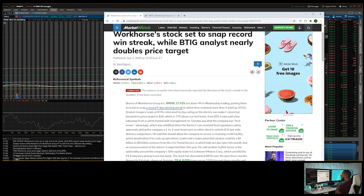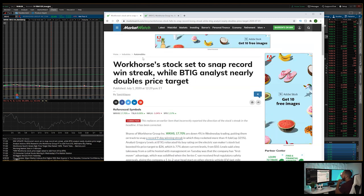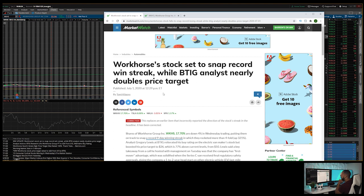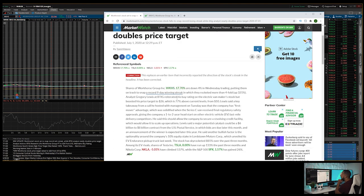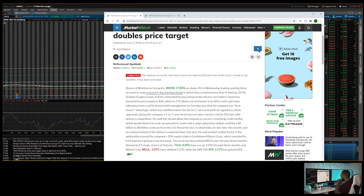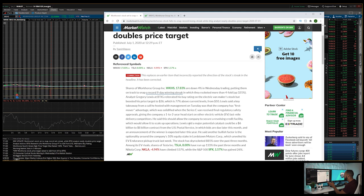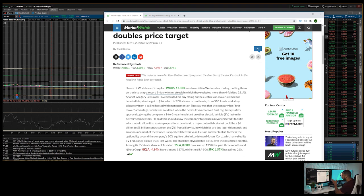So we're going to go back to this article: 'Workhorse stock set to snap record win streak.' Currently it's up 17% as of today. It's rallying a lot, but I personally think, like I said, it's just a hype stock. I do think until they get the agreement with the postal service...